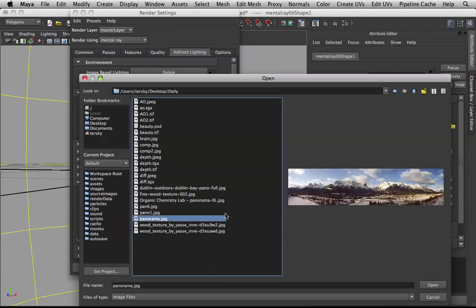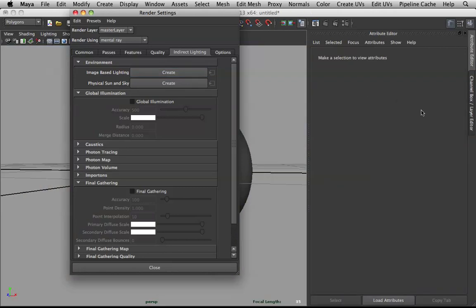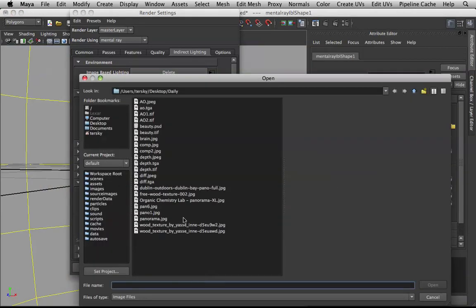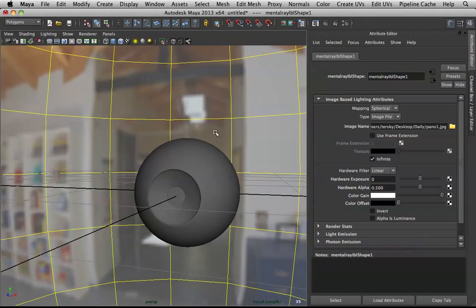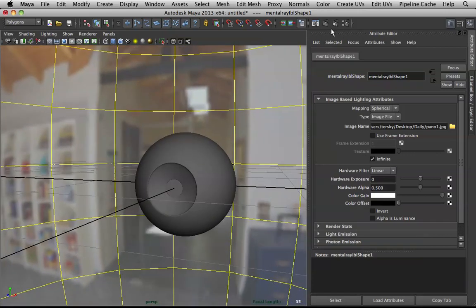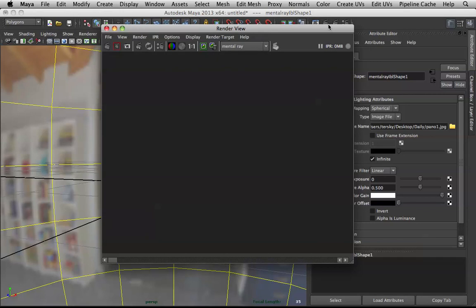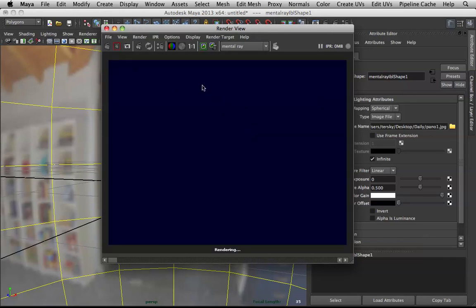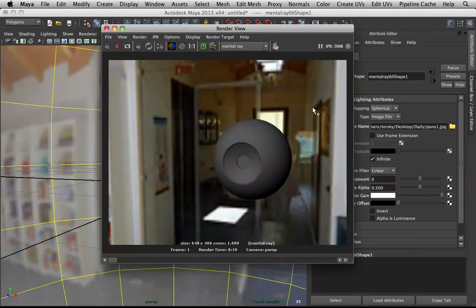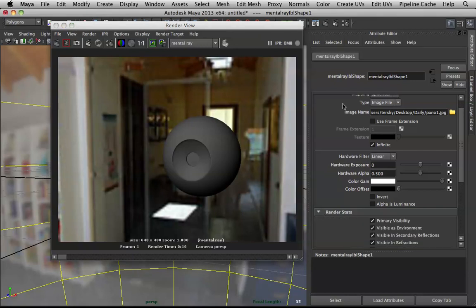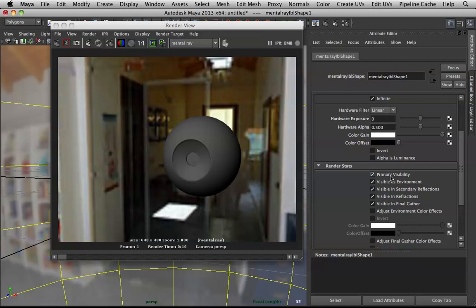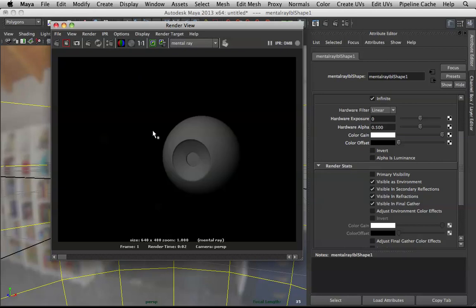Let's work with this panorama — it has more reflective information. If I render this out right now the background will show up and mess with your eyes when shading; you just want to concentrate on what you're working on. So in your Render Stats, in the Mental Ray IBL shape, uncheck Primary Visibility and render again — he'll be isolated.